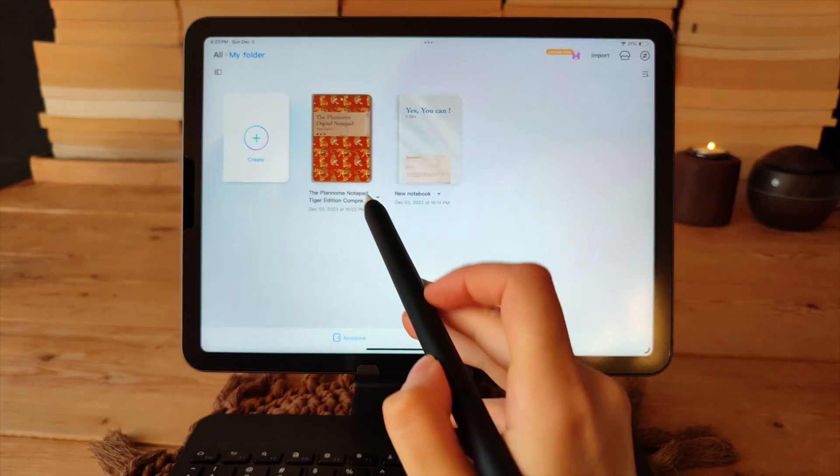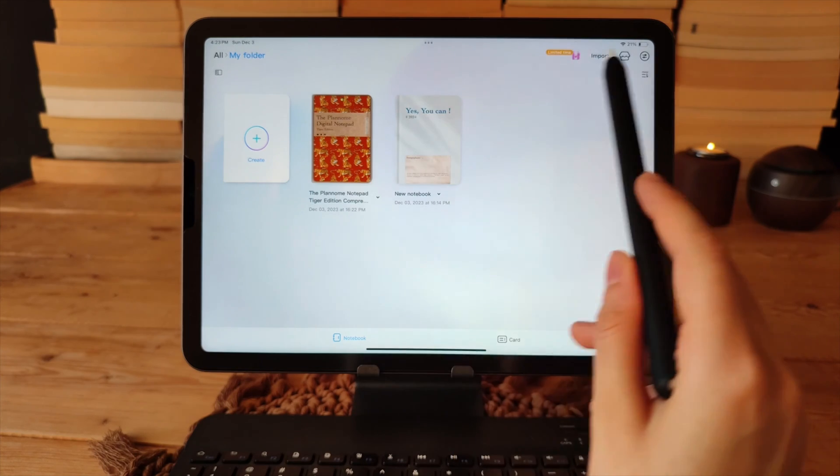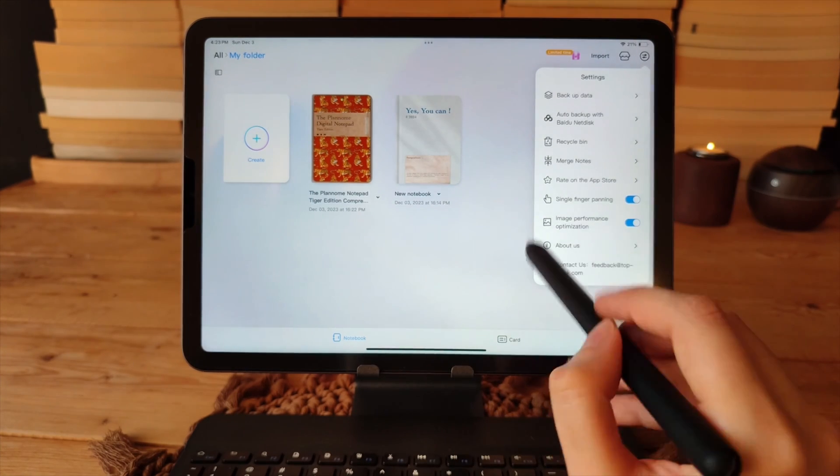This is how you remove your notebooks from the recycle bin or delete items permanently.